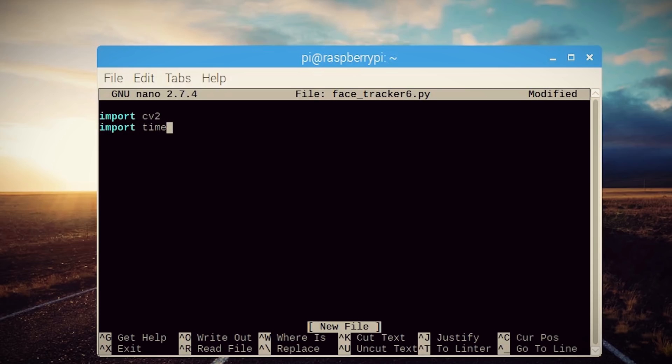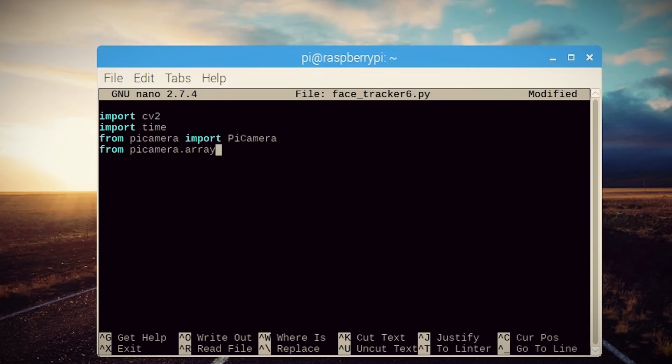Lastly, since I'm using a Pi camera, I'm going to import the Pi camera and the Pi RGB array libraries. If you're not using a USB camera, then you won't need to do that. But again, just visit my GitHub page for the alternate code.